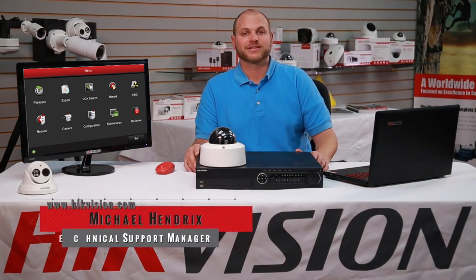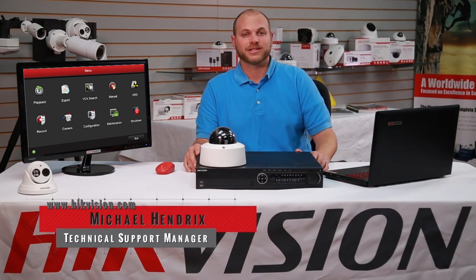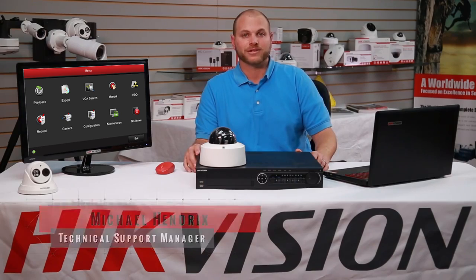Hi, I'm Michael Hendricks, Hikvision USA's Technical Support Manager. Hikvision has a strong commitment to our distributors and our dealers, and are dedicated to providing them with a secure solution and continuous support.